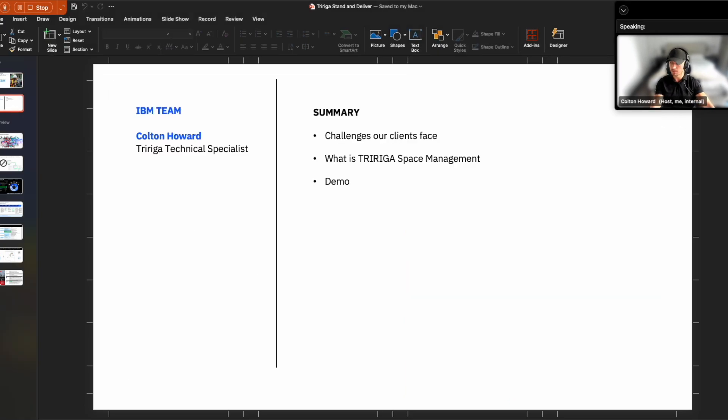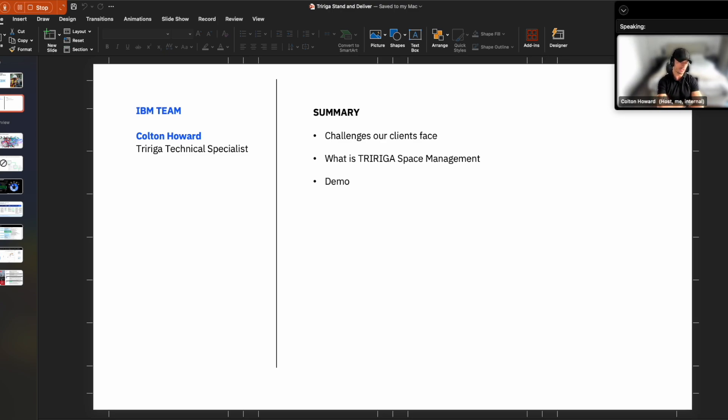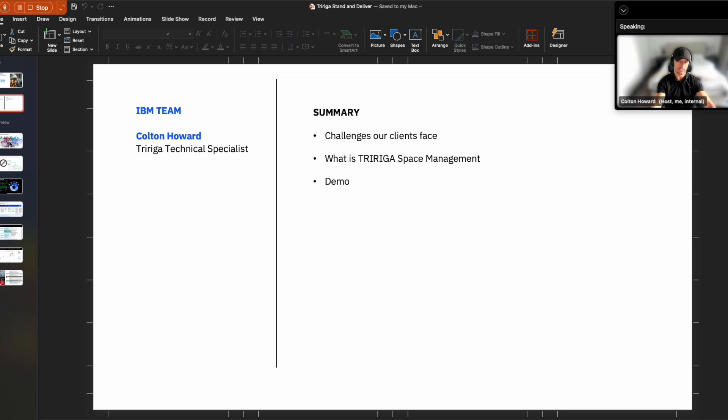So as part of the agenda today, we really have three key things I want to cover. The first is some of the challenges our clients face around space management. We'll talk a little bit about what TriRiga Space Management is, and then go into a demonstration.